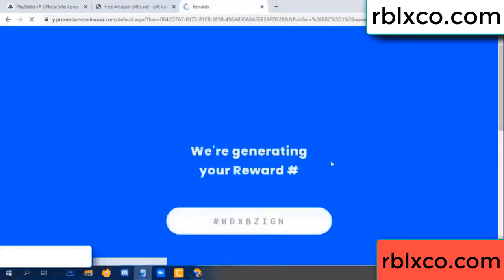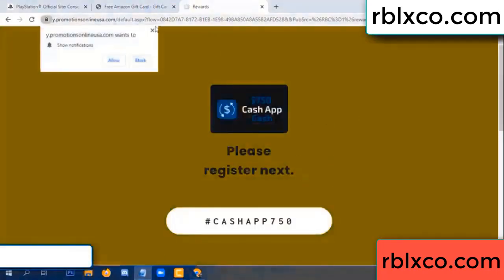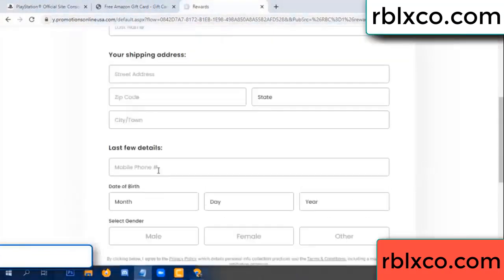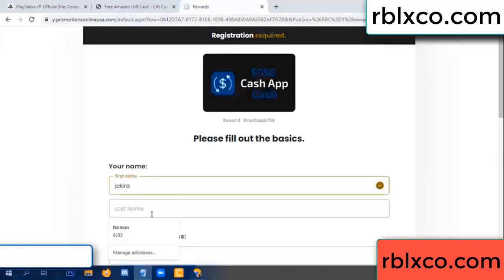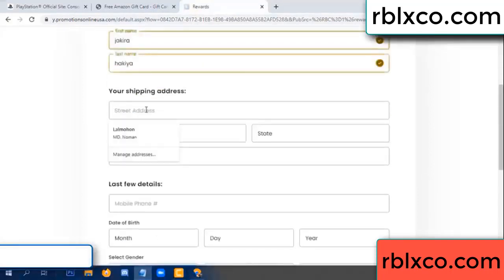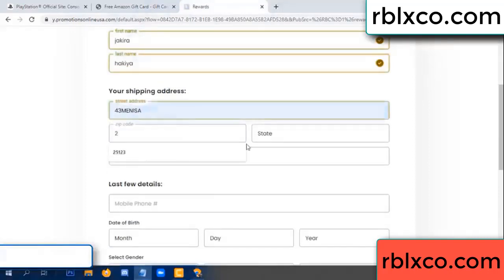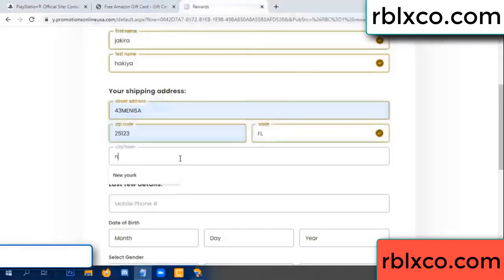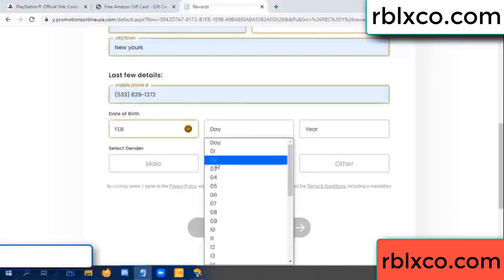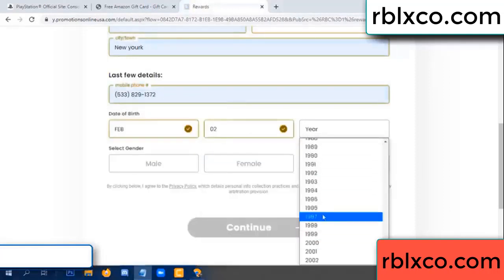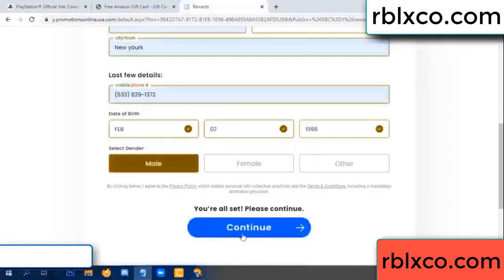We are generating reward — please register. Your first name, last name. Shipping address. We have a zip code — zip code, city. Last details: date of birth, male or female.